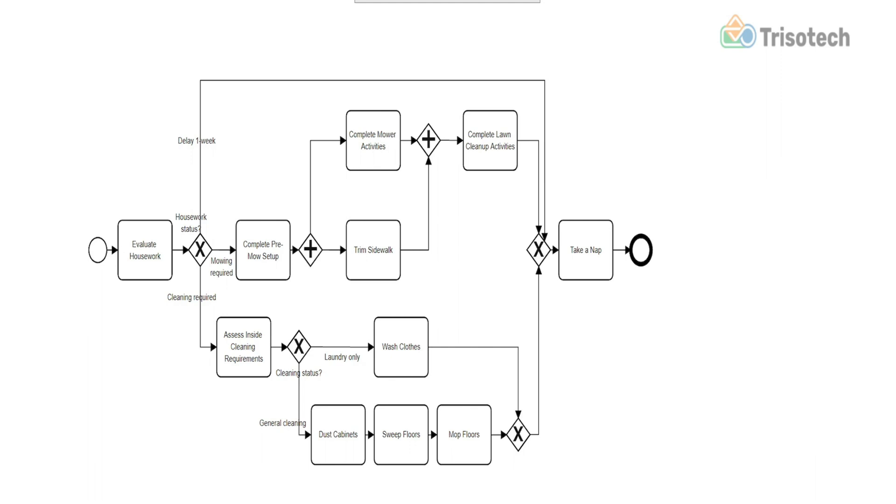So on the screen is my process model for completing chores. Something simple, hopefully everybody can connect with at some level. It's pretty basic, has some gateways, parallel and exclusive gateways. Like the author's experimental findings, I too like to use matching colors for gateways, particularly when working with customers for the first time.